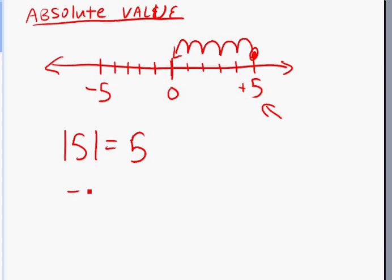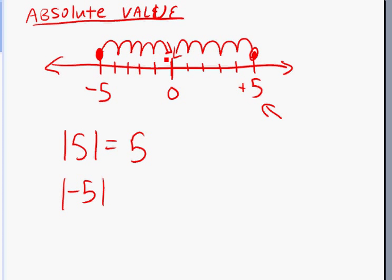Let's look at the absolute value of negative five. Negative five is here — count the spaces away from zero, and the distance is five. When we talk about distance, it's always going to be a positive number. When we measure something or travel a certain distance, it's always a positive value. You can't travel negative miles or negative kilometers.